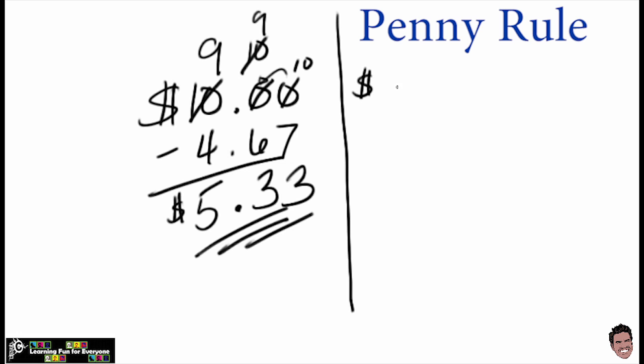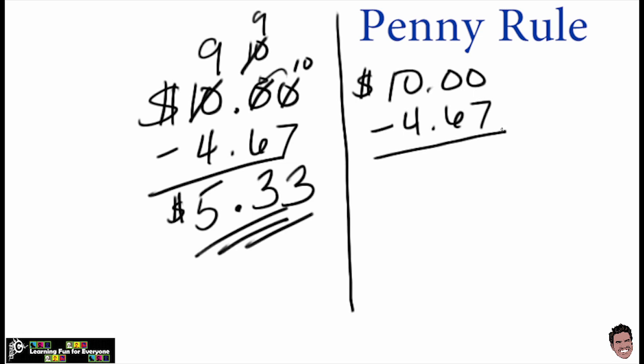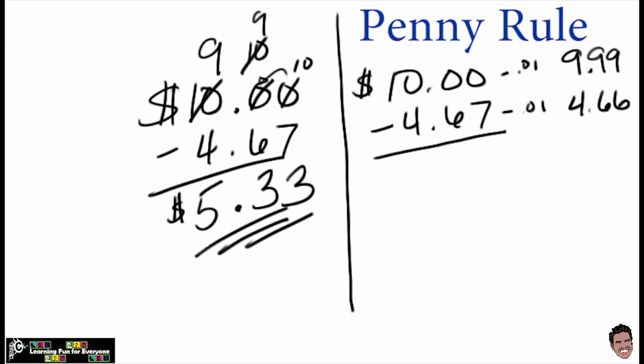If you want to use the penny rule, you have $10 minus $4.67. And the trick to the penny rule is you have to take a penny from each of them. So this is something you can actually do in your head really quick at the store. Subtract a penny, subtract a penny, which gives you $9.99, and then it gives us $4.66 down here, and I'm going to subtract those two.